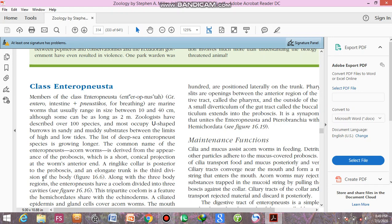Along with the three body regions, the enteropneusts have coelom divided into three cavities. The tripartite coelom is a feature of the hemichordates, here with the echinoderms.